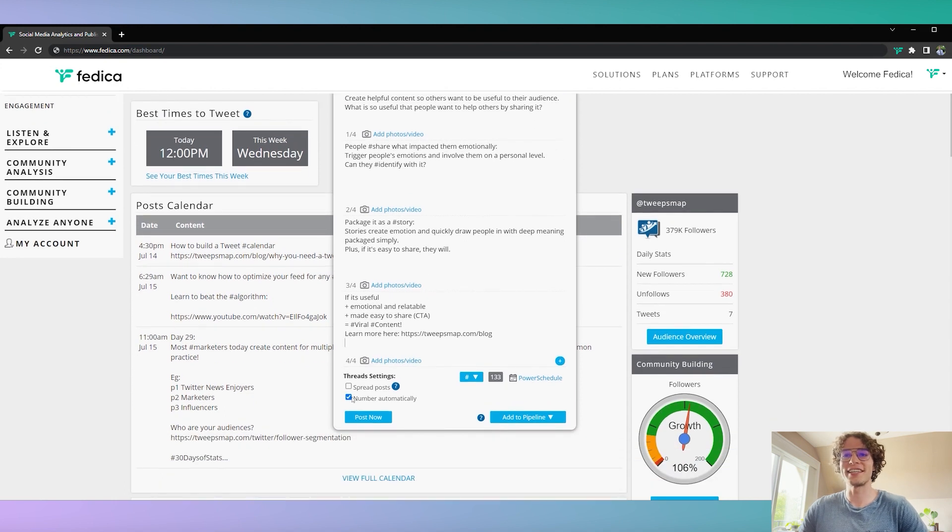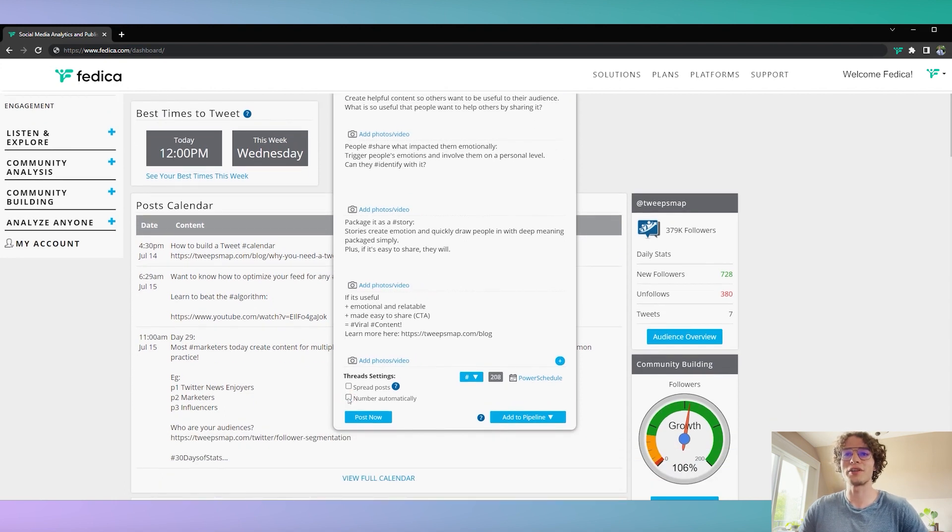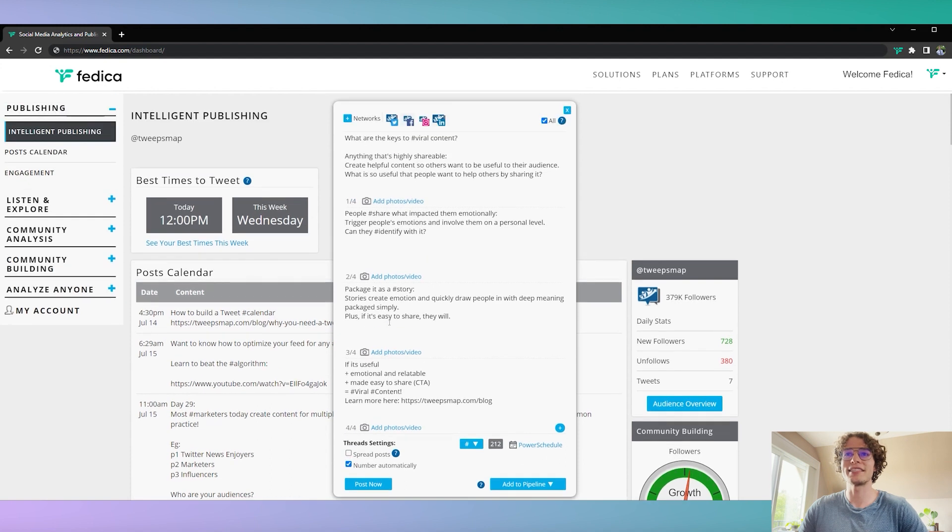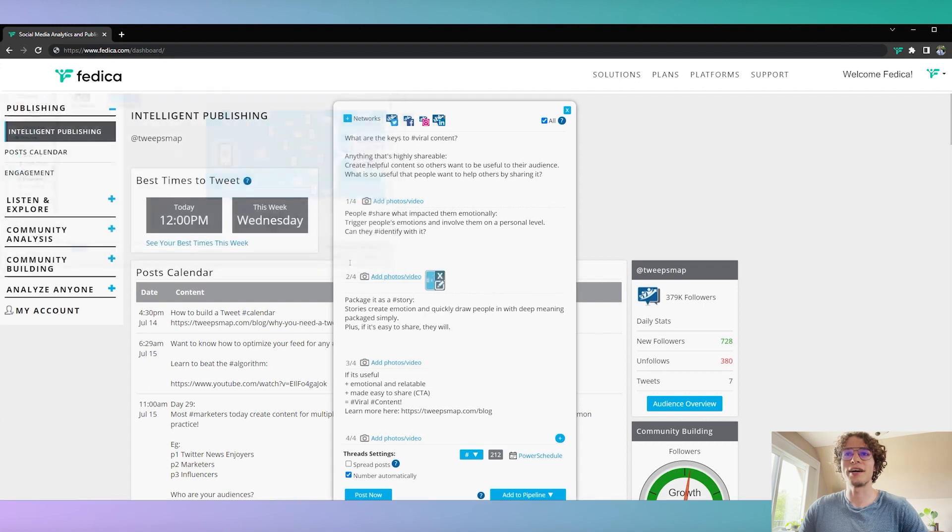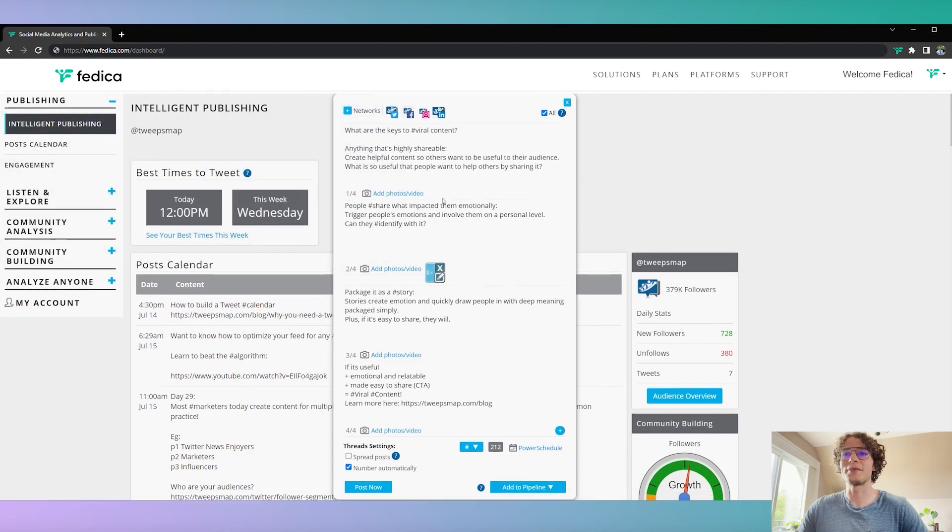So for the thread settings here, you can number them automatically. You don't have to worry about that as well, keeps it nice and clean. You can add other content to your content, so we'll add a photo here for example. Very good.